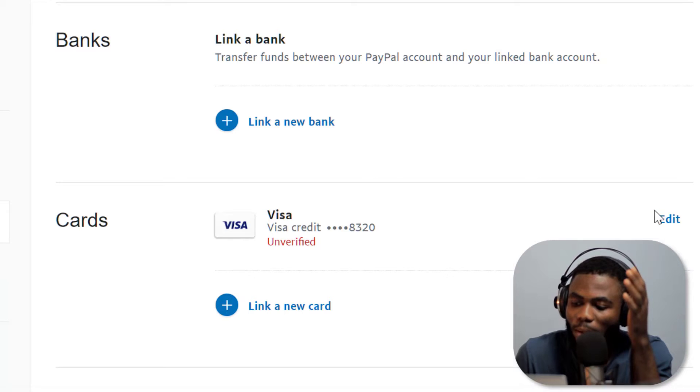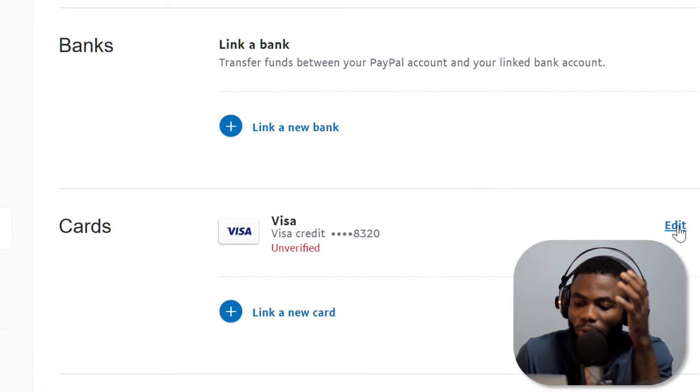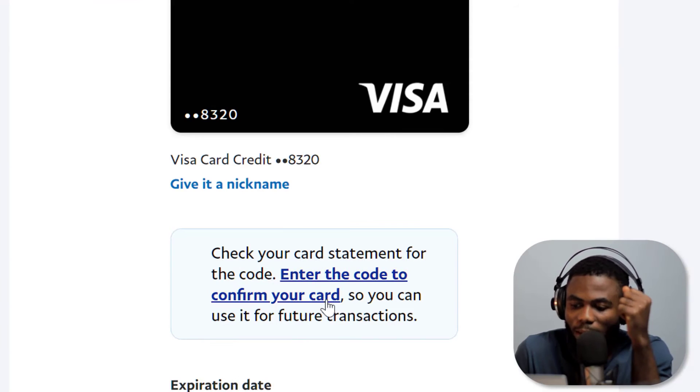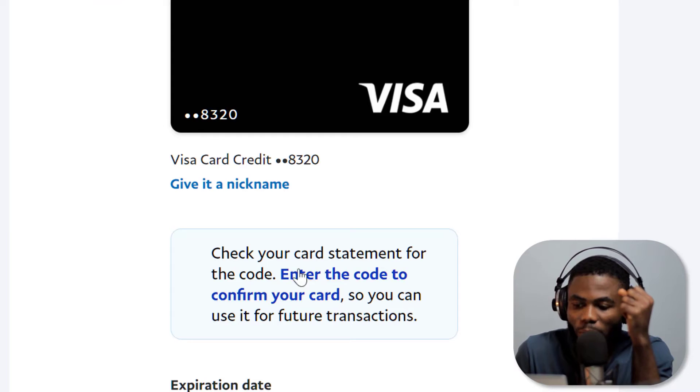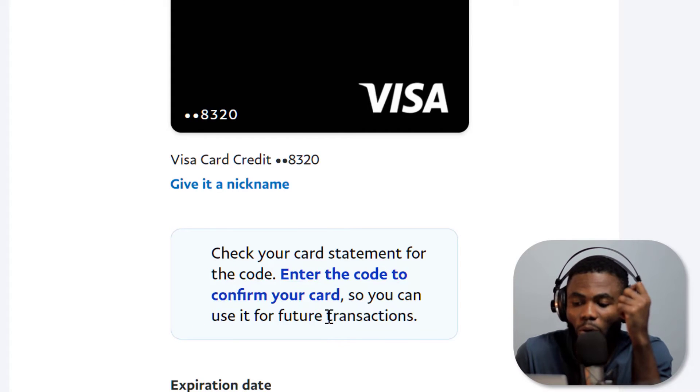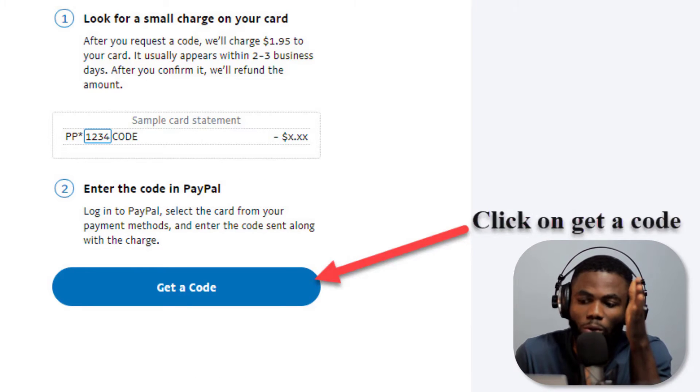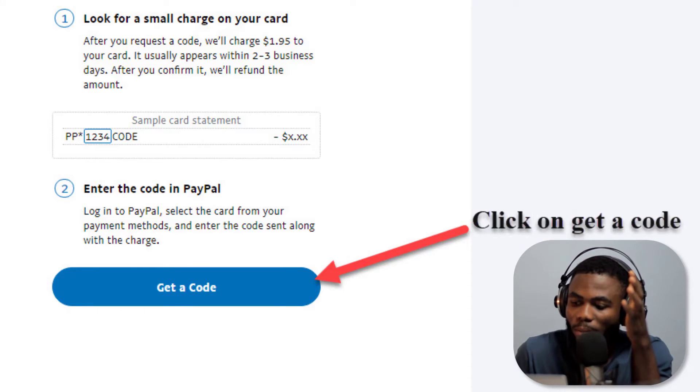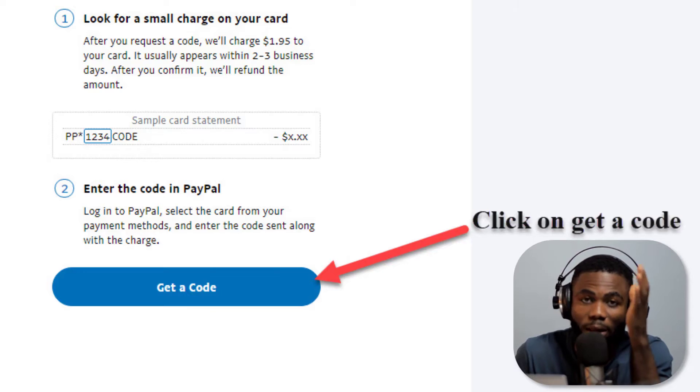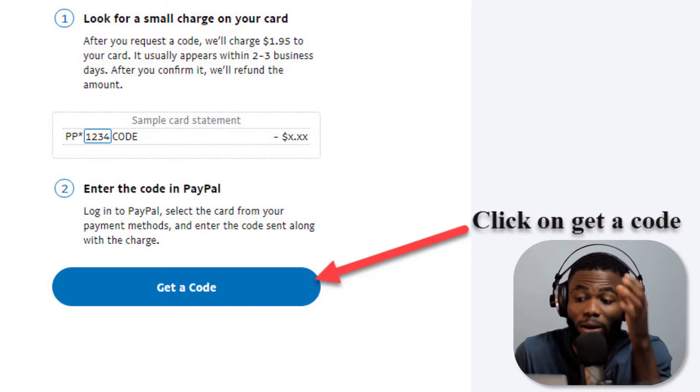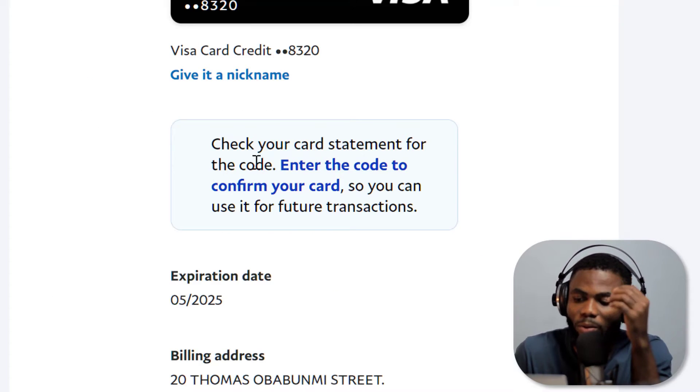Once you link your card, you're going to get a message here that says card unverified. You want to click on edit and then I have already requested for a code here. You're going to click on get code, so it's going to give you an error message here and say get code.